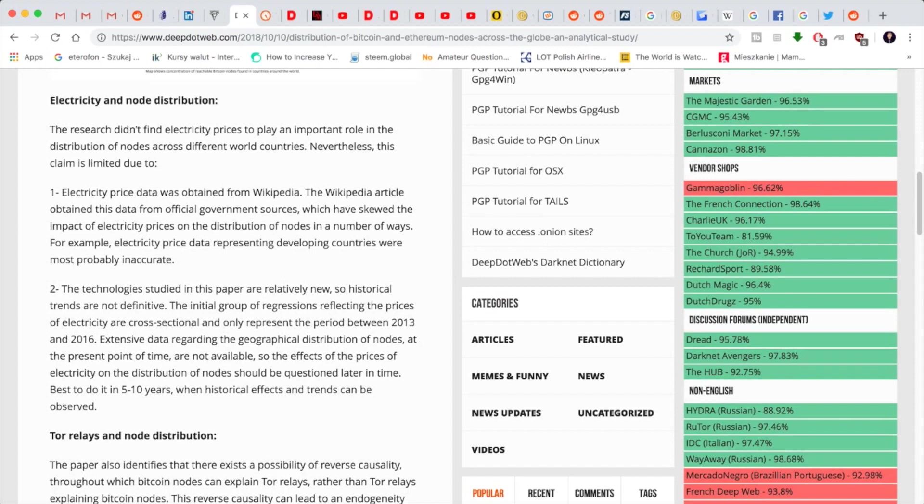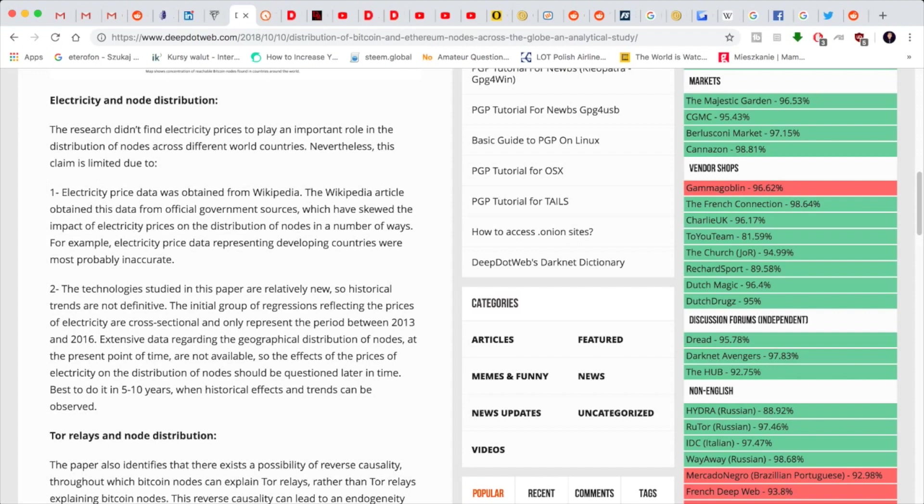In terms of electricity, the price data was obtained from Wikipedia. As everybody knows, Wikipedia is skewed. Not only that, since the information is editable, the data was obtained from official government sources. Of course, governments in underdeveloped nations are probably underreporting or in certain cases overreporting. Regardless, electricity price is not determined to be a huge factor for most countries.